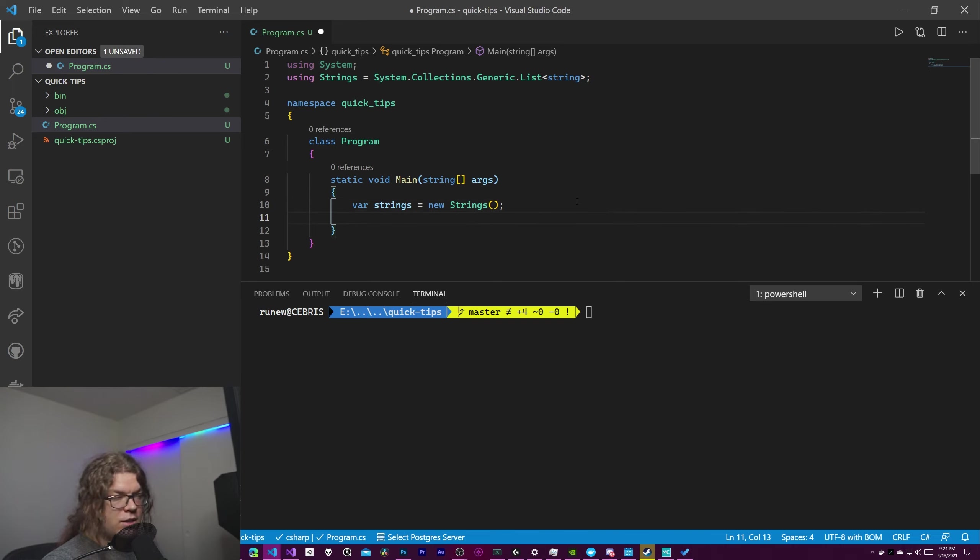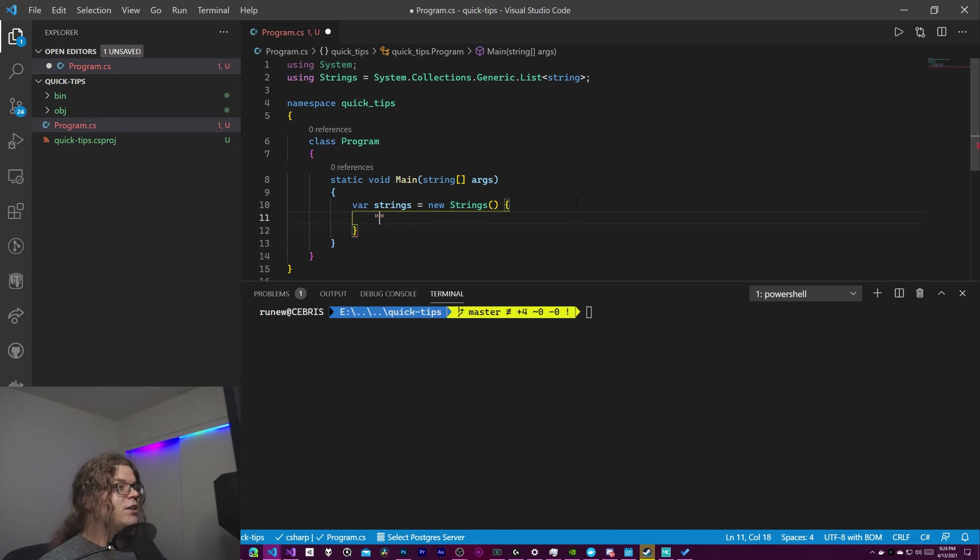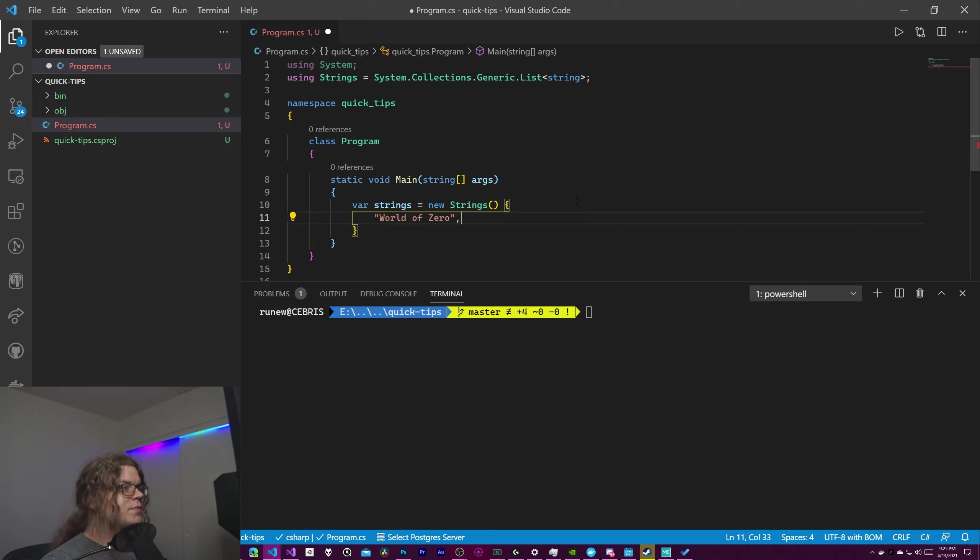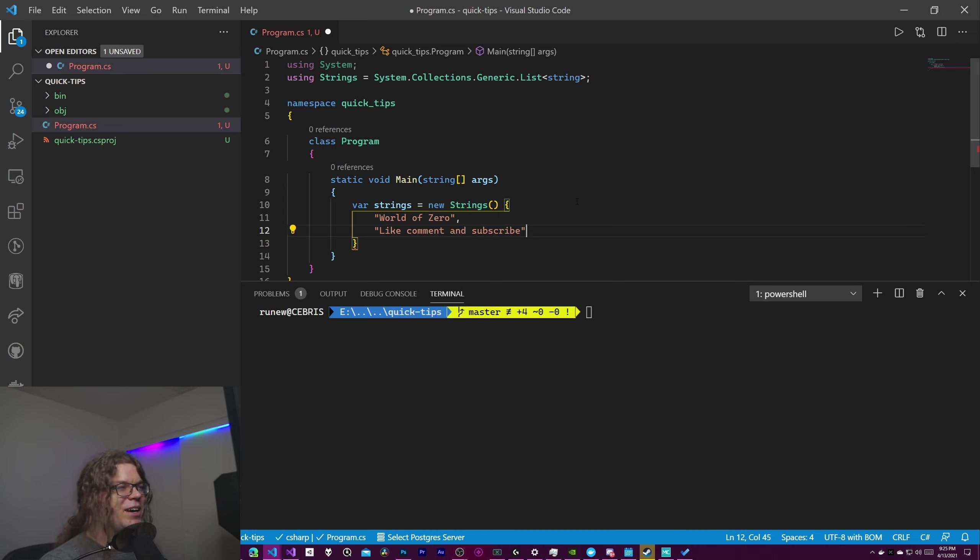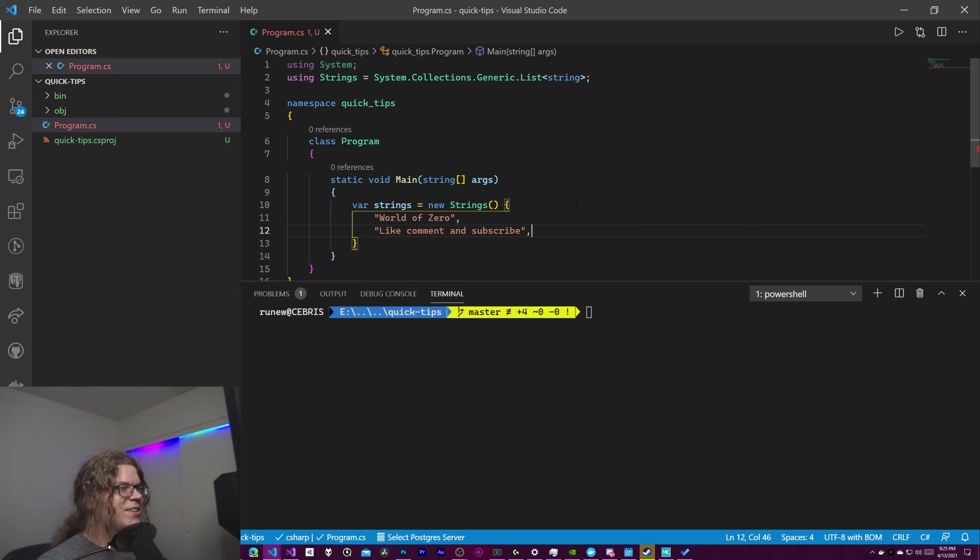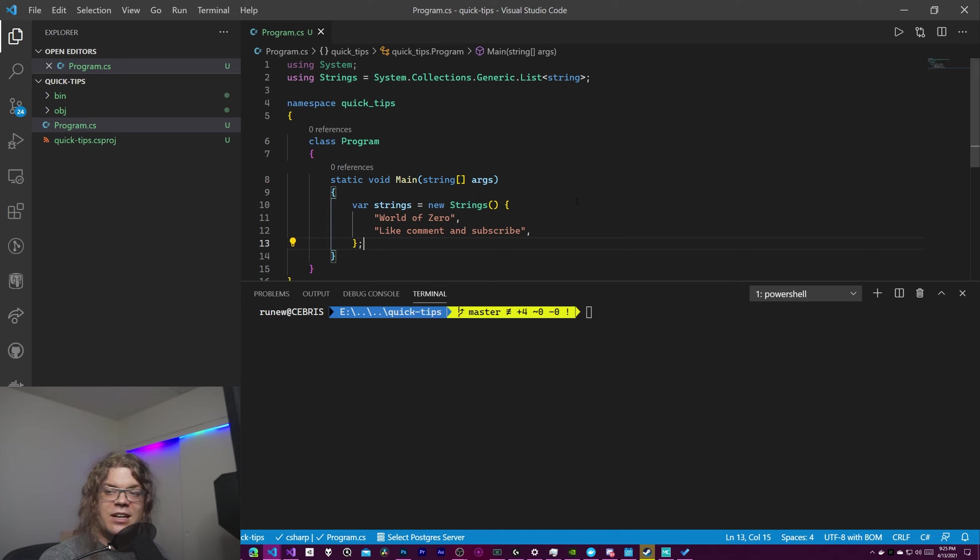And so we can do any normal thing you would normally do with a list here. So we're just going to add two elements to it. So we'll say world of zero and like comment and subscribe because why not. It's a youtube channel. So we're going to do that and close our list off and that is our list.